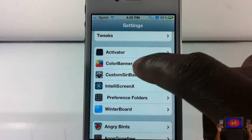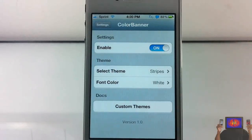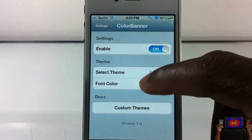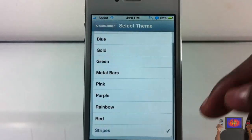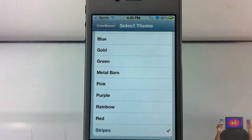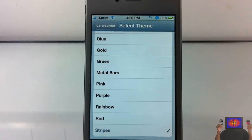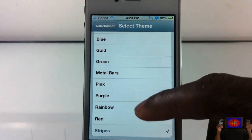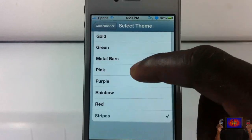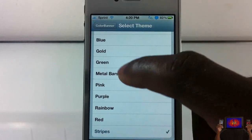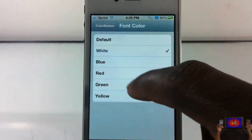Basically what you do is you install it, then go into settings, scroll down to see Color Banner, and configure it how you want. As you saw, I had gold in white, blue in red, and stripe in white — that was not a good combination. Let's go ahead and try metal bar and red.